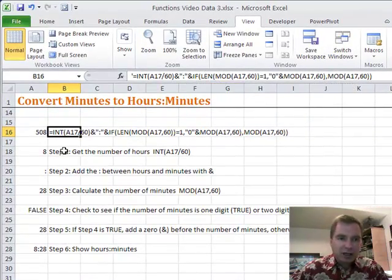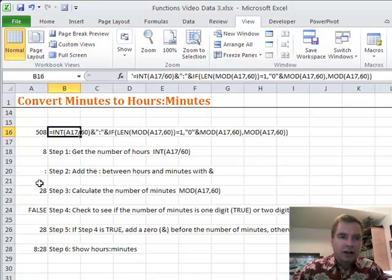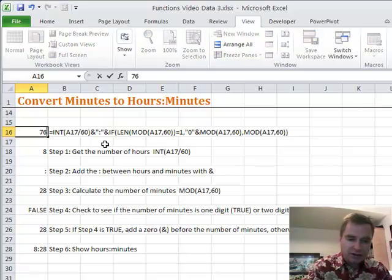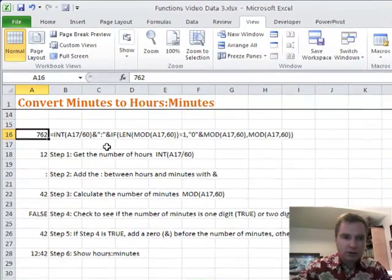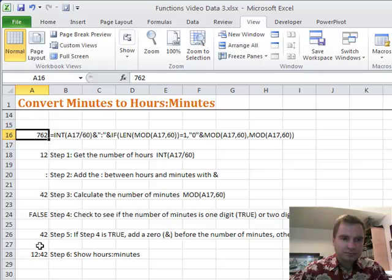Let me step by step in six steps work through how this thing comes together and how we can make this number, say 762, turn into 12 hours and 42 minutes down here.